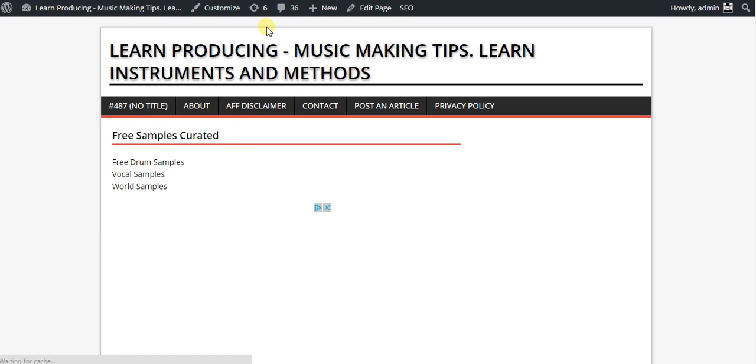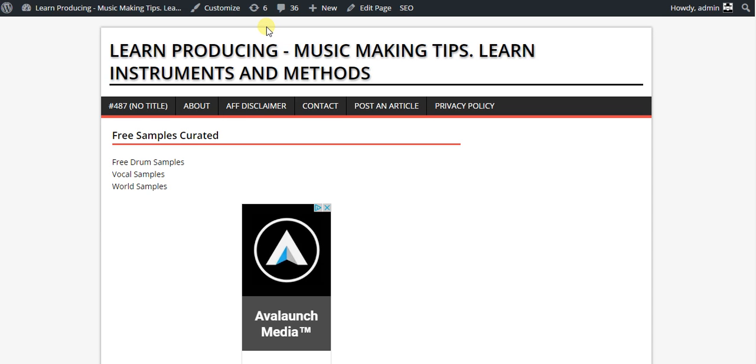I'm going to change it back now because that's, let's say, not a fitting theme for my site.